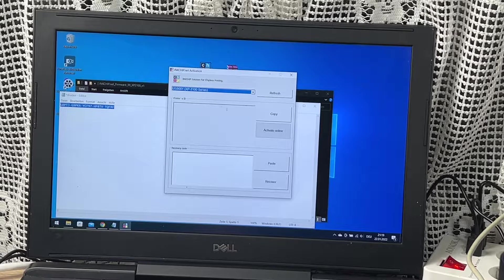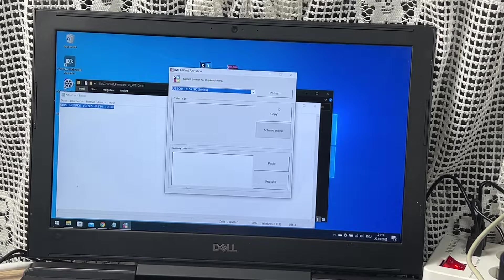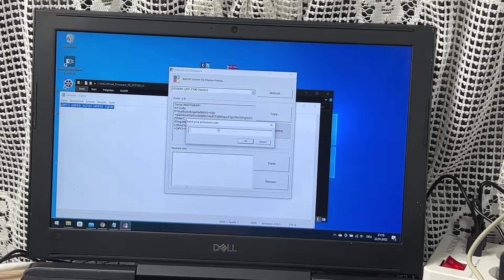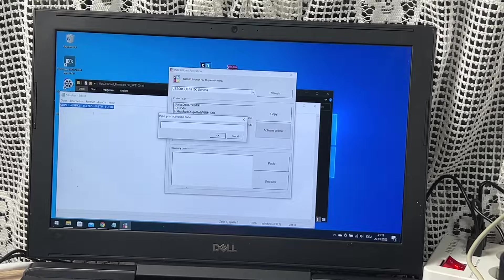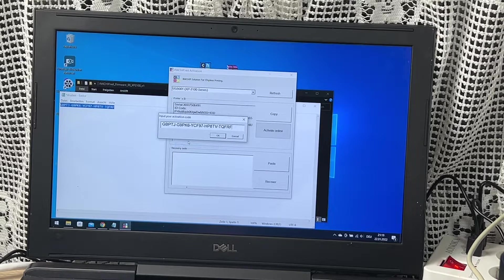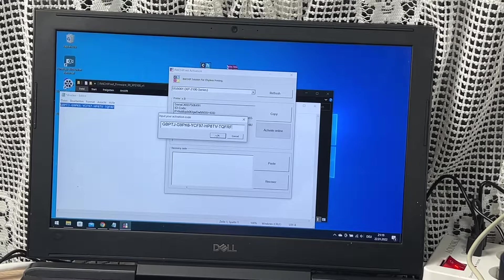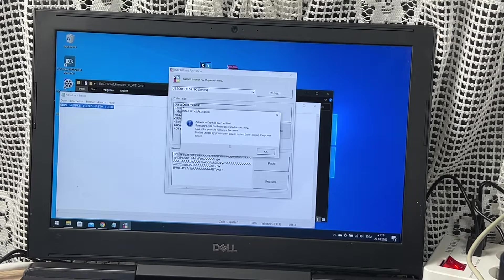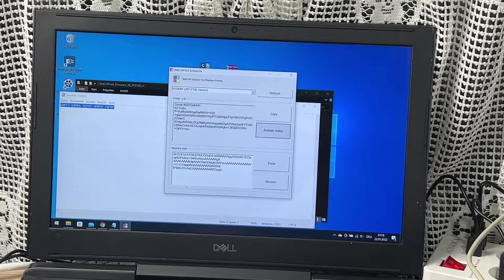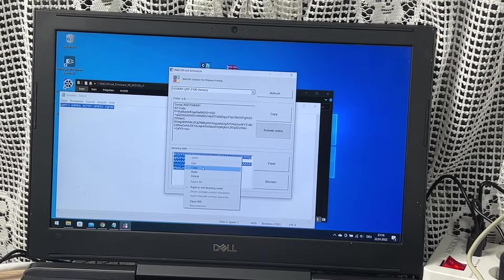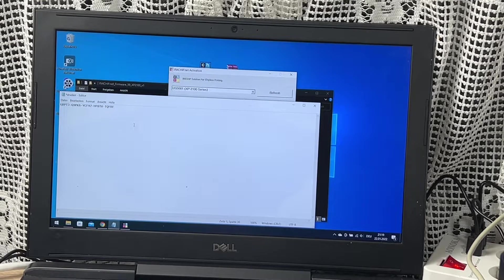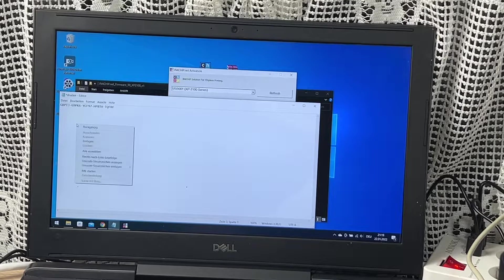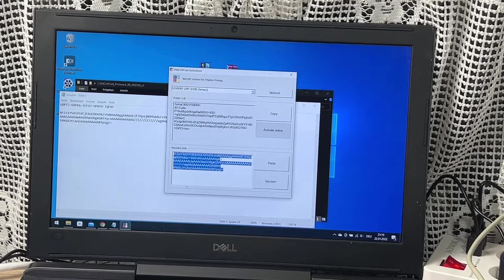After we reboot the printer and download the activation tool from inkchip.net, we turn on the printer in normal mode using the power button and run the Inkchip activation program on the computer. The Inkchip activation selects our printer model and clicks activation online button. In the window that opens, we enter the activation key and click OK. The program will send a request to the inkchip.net server and activate the chipless information. An activation key can be purchased at inkchip.net. The key has a limited validation period and is suitable for only one specific printer.